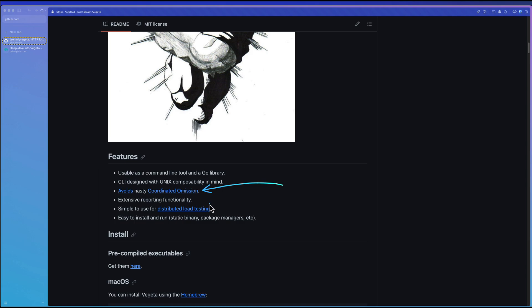And it supports distributed load testing. Getting started with distributed load testing in Vegeta is pretty easy using the tool called PDSH, which also I will be posting pretty soon. And it's very easy to learn and easy to get started. Unlike JMeter, this distributed load testing design pattern is pretty much interesting and unique.